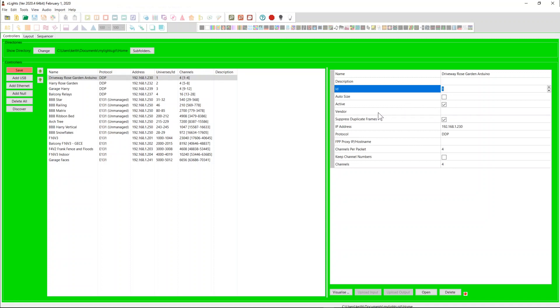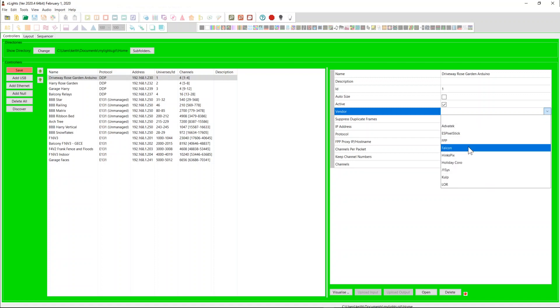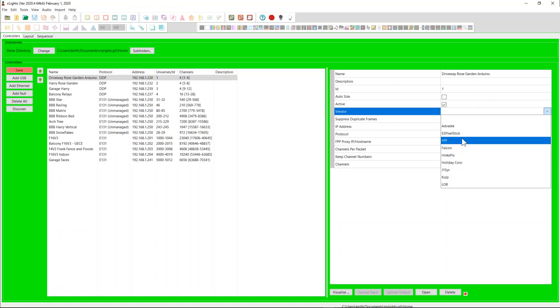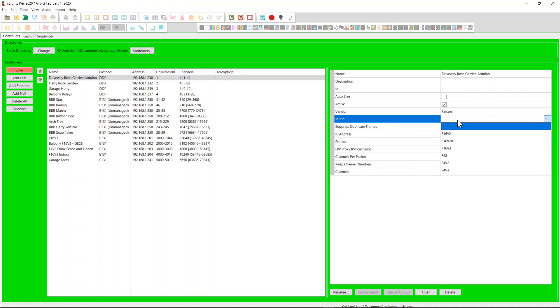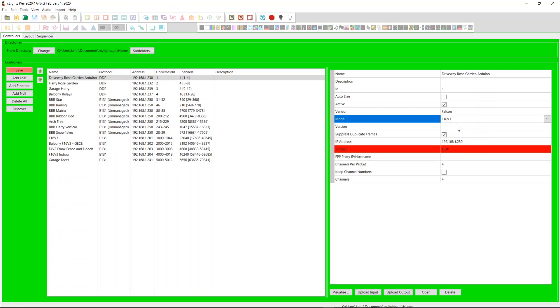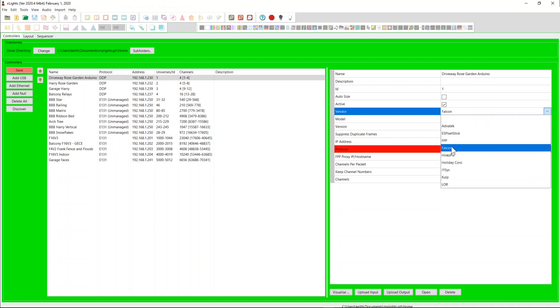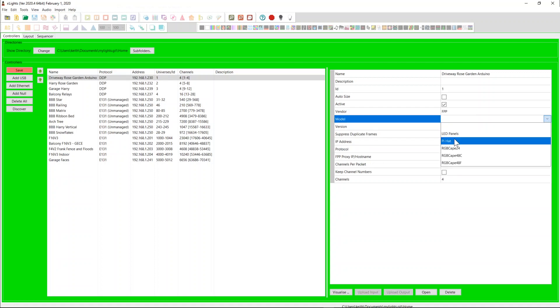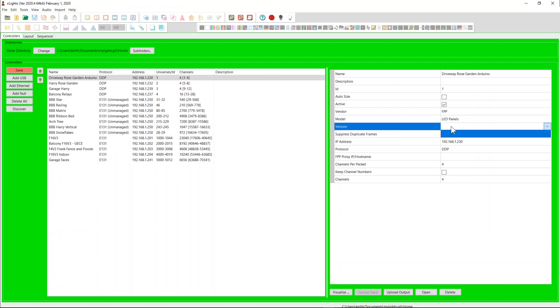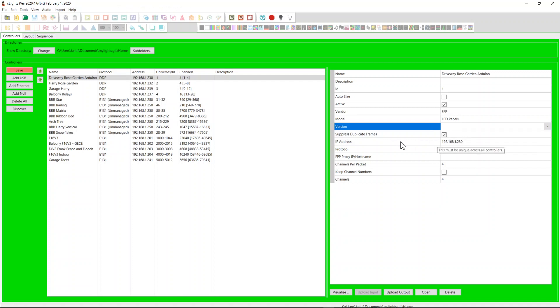You'll now also have this vendor field and this vendor field applies across all of them. Unlike previously we'd get this humongous list of controllers you now actually do get a list of vendors. And so you can come in here and say yeah this is a Falcon controller then the model field appears. You can come in here and say yeah that's an F16v3 and now it's said well hang on a second. The F16v3 doesn't support DDP so it flags the protocol in red. So maybe instead I'll come back and I'll say no actually I was wrong. This is an FPP LED panel which does support DDP and so it stays in red. For the version field this is generally blank. Some of the SAN devices there's slightly different uploads for the different firmware versions and so you might need to fill that in for the SAN devices. Suppressing duplicate frames, IP address, all the usual.